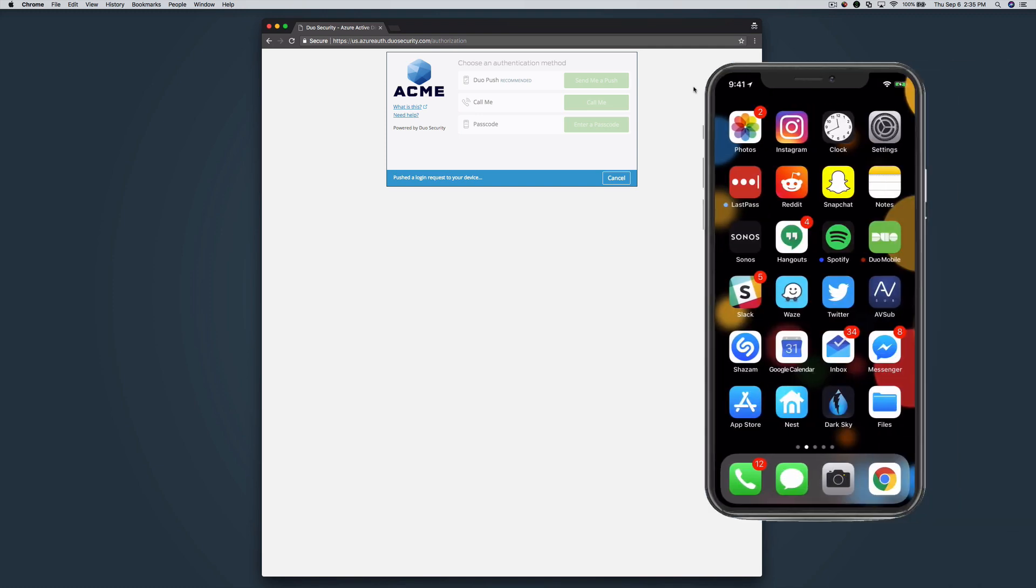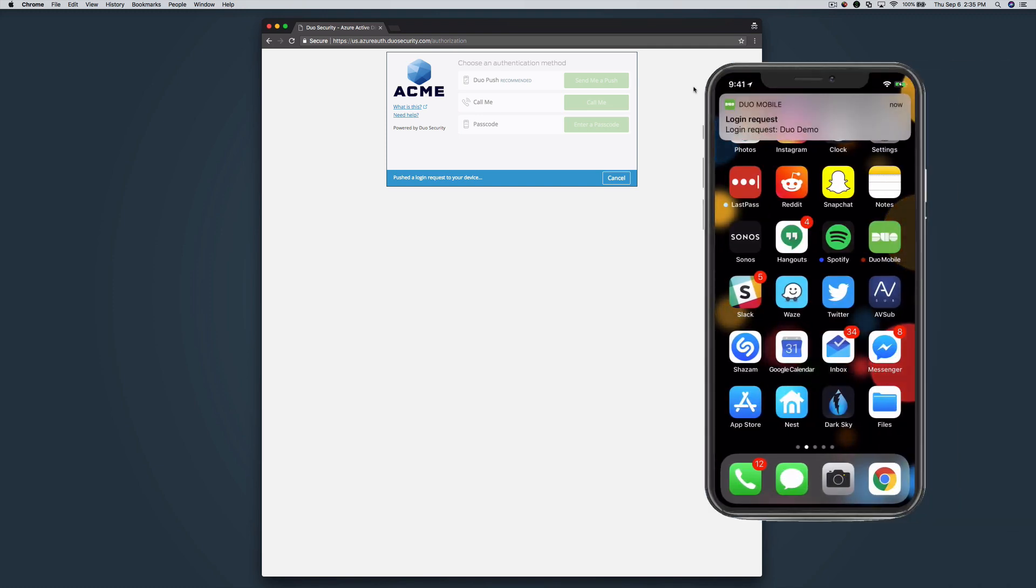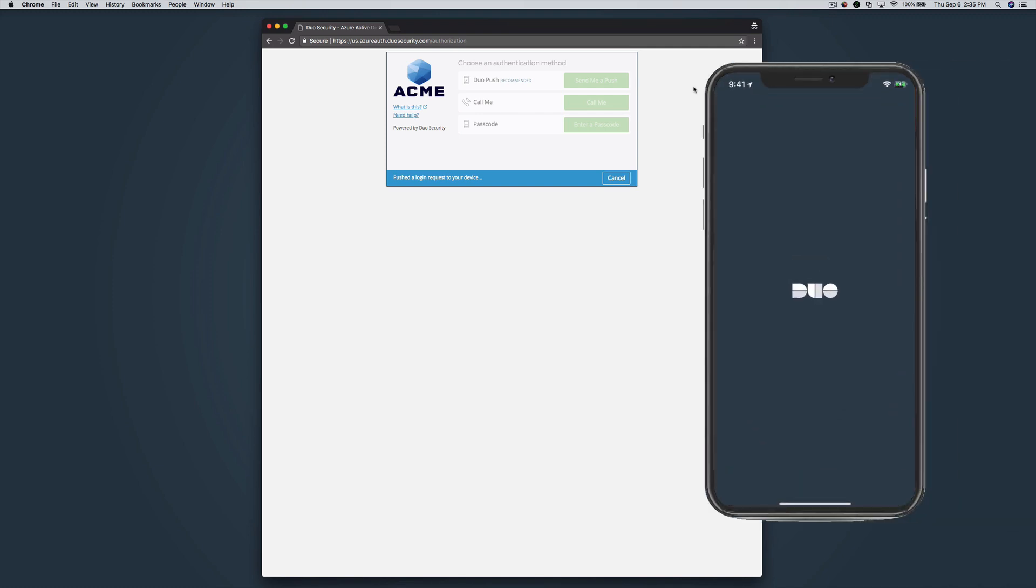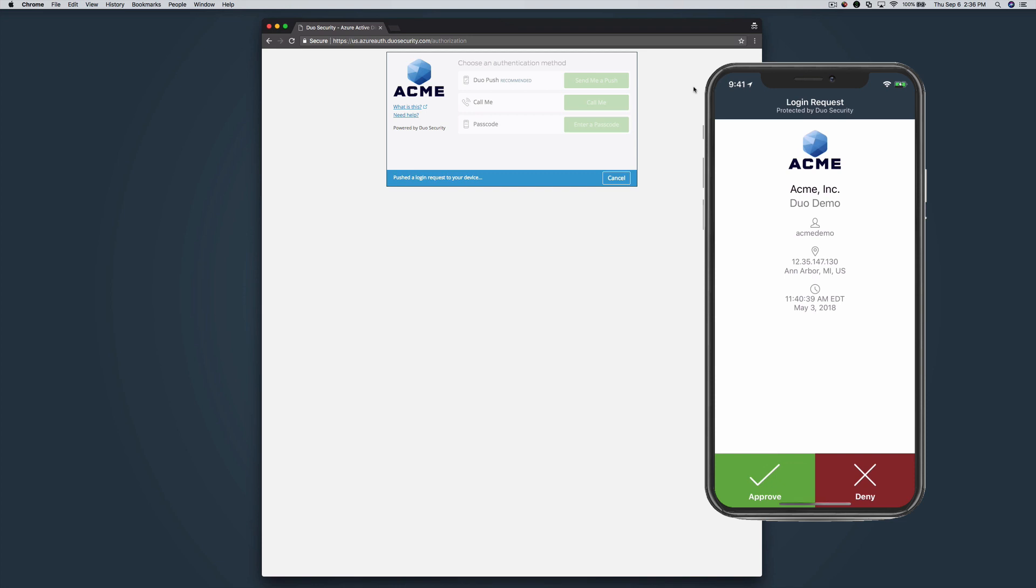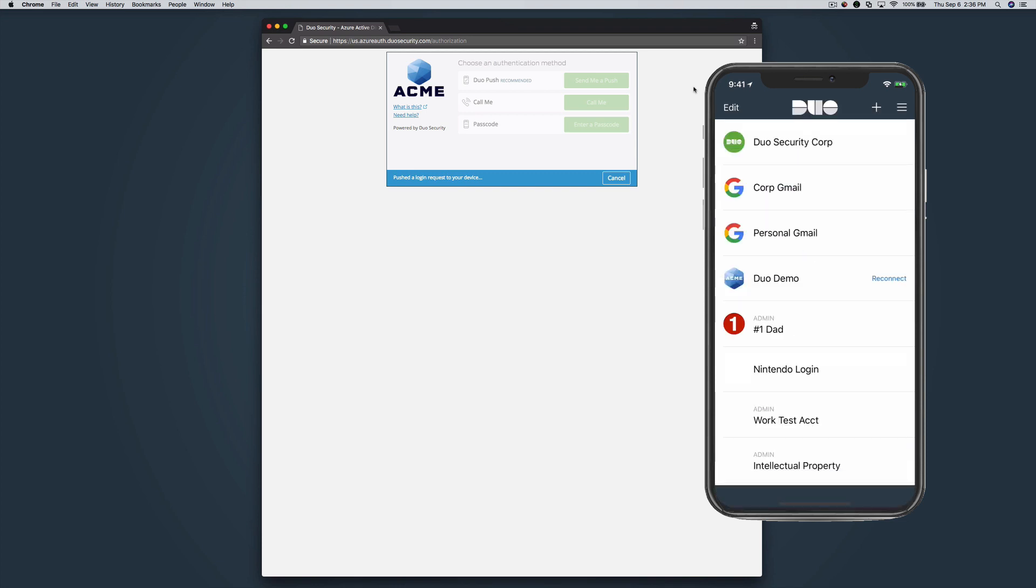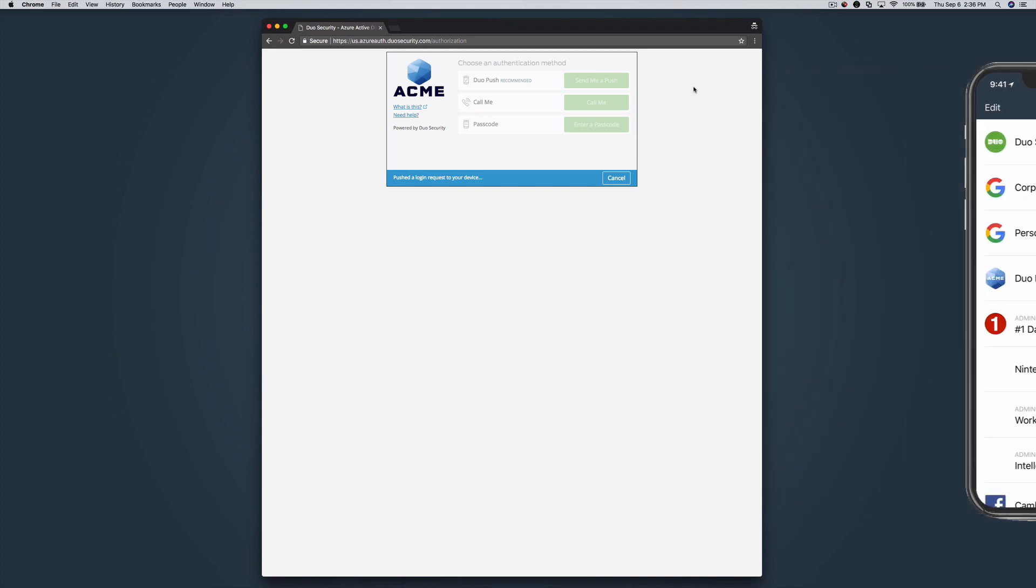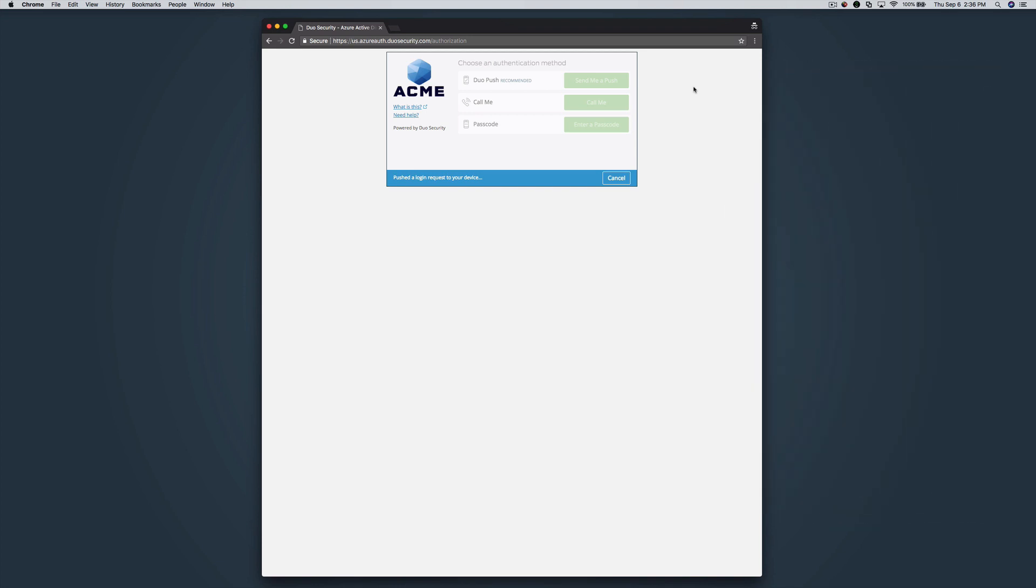On your smartphone, open the notification, check the contextual information to confirm the login is legitimate, and approve it. You are now logged in. You have successfully protected Azure Active Directory with Duo.